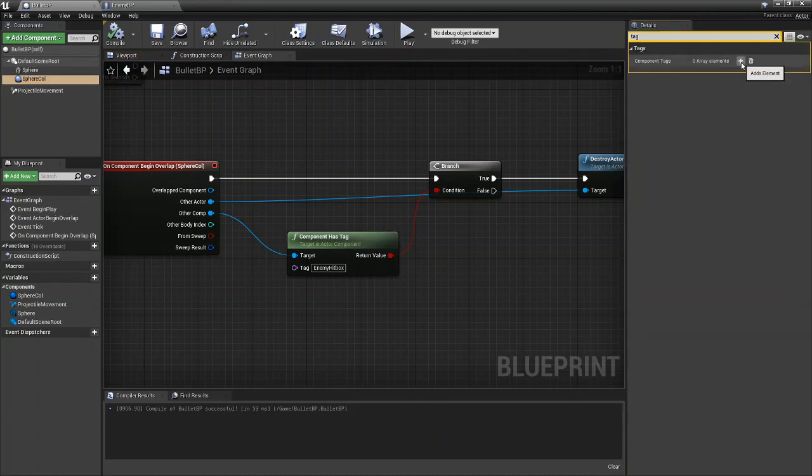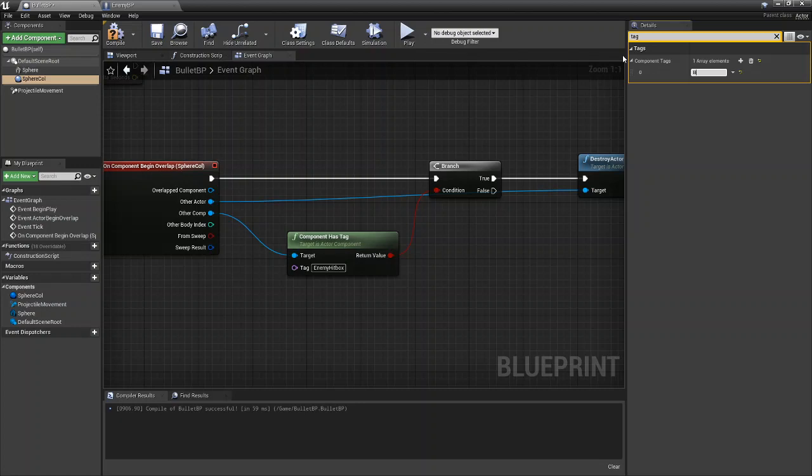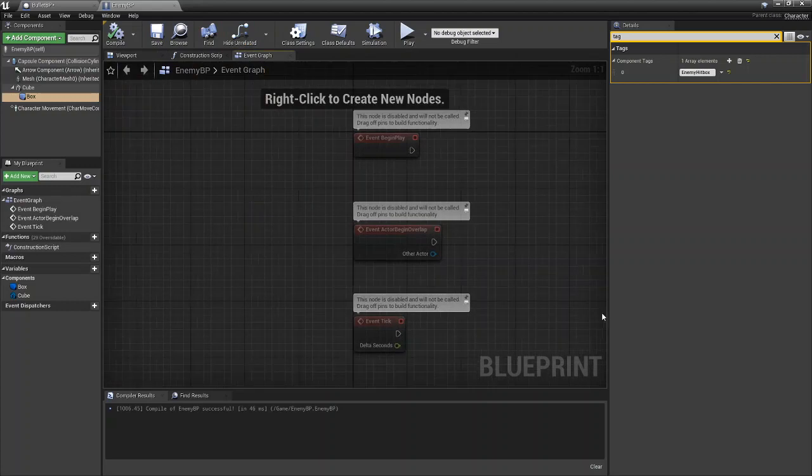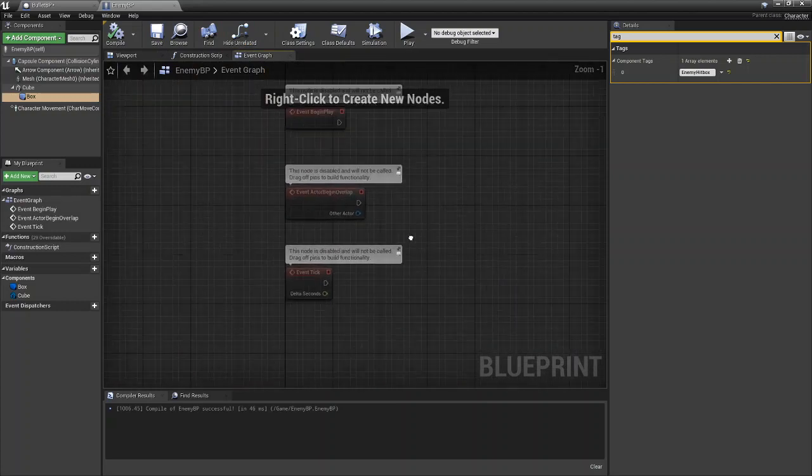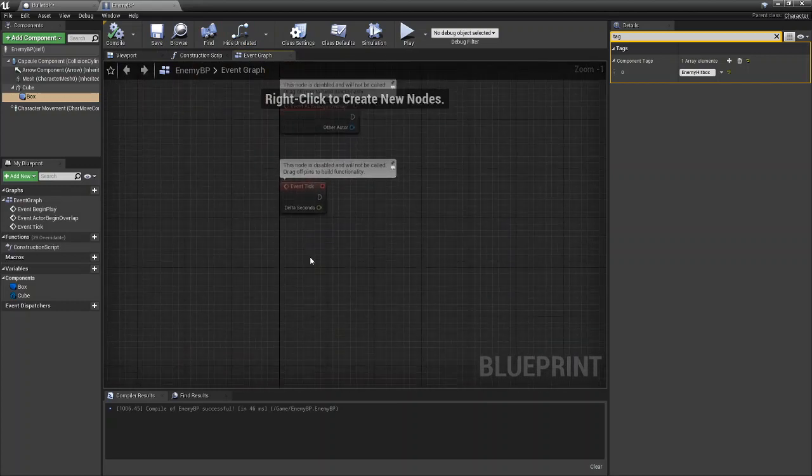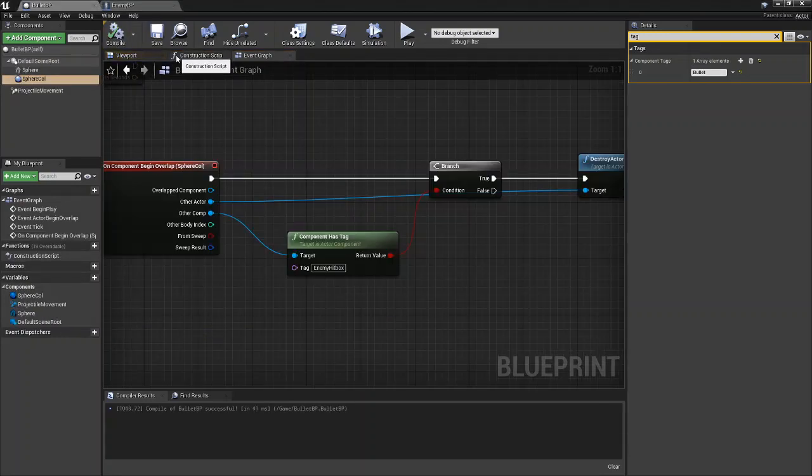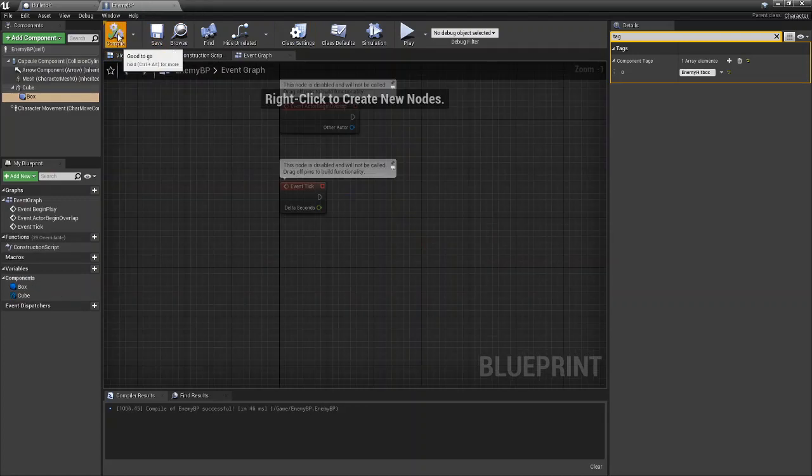And if you want to you can make it bullet. And then if you want to get more advanced you could actually add in another on component begin overlap here in the box but that's not needed right now. So once this is done you can compile and save both, make sure you're all good. You can come back to the scene.